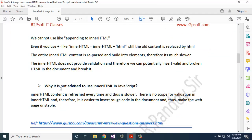Next question: why is it not advised to use innerHTML in JavaScript? innerHTML content is reparsed every time and thus is slower. There is no scope for validation in innerHTML, and therefore it is easier to insert rogue code in the document, making the web page unstable.